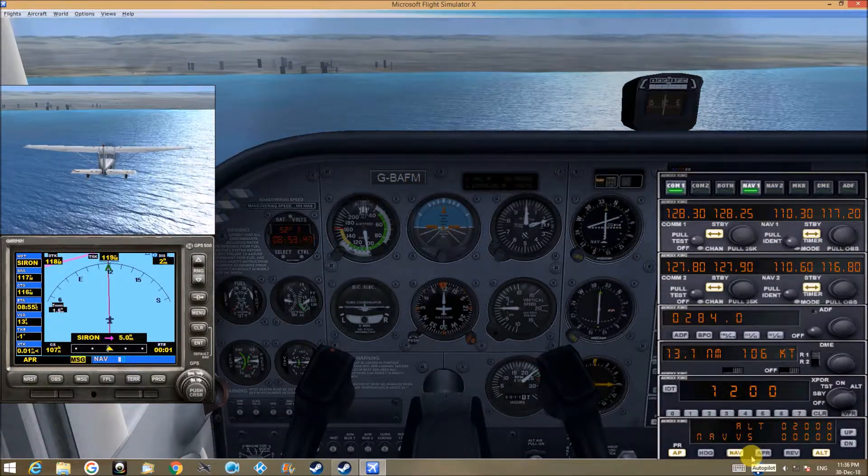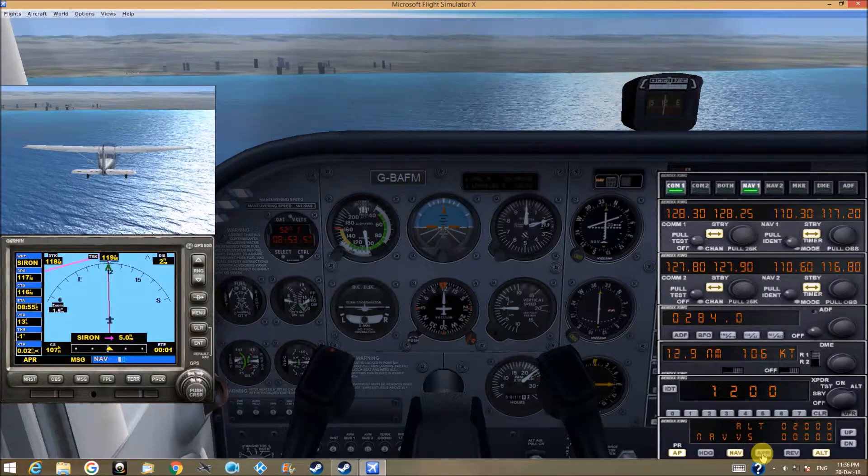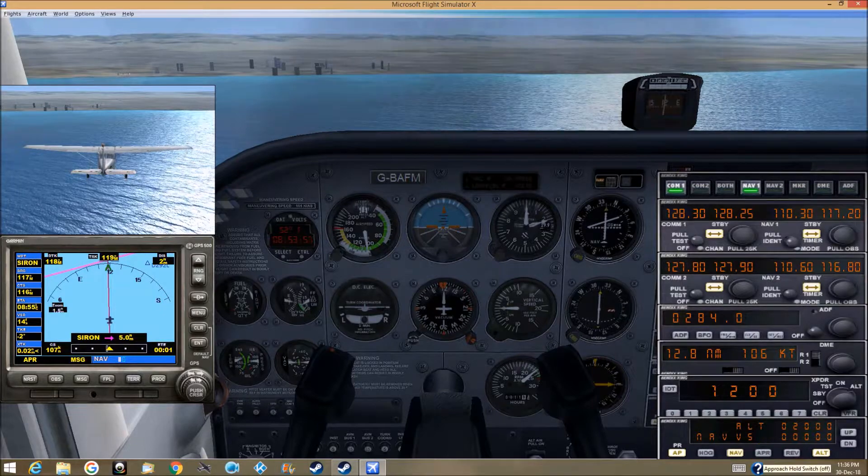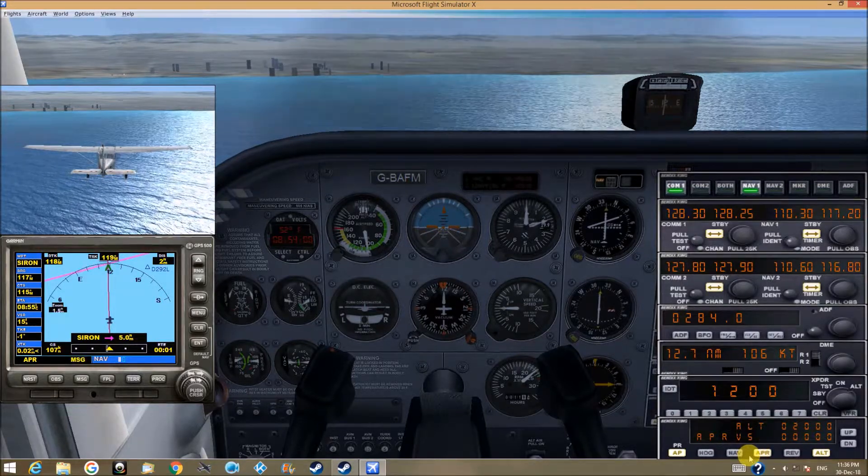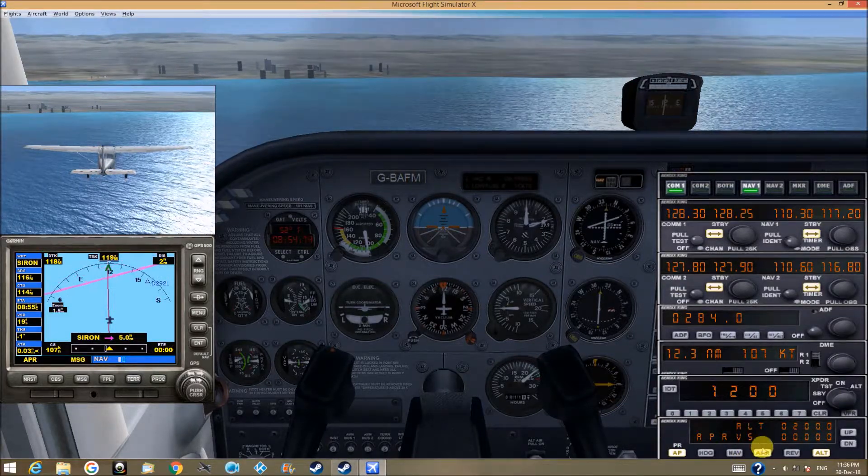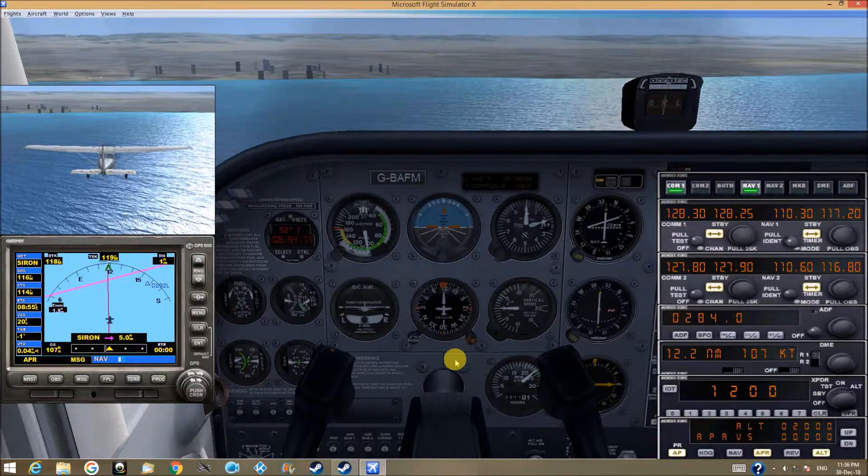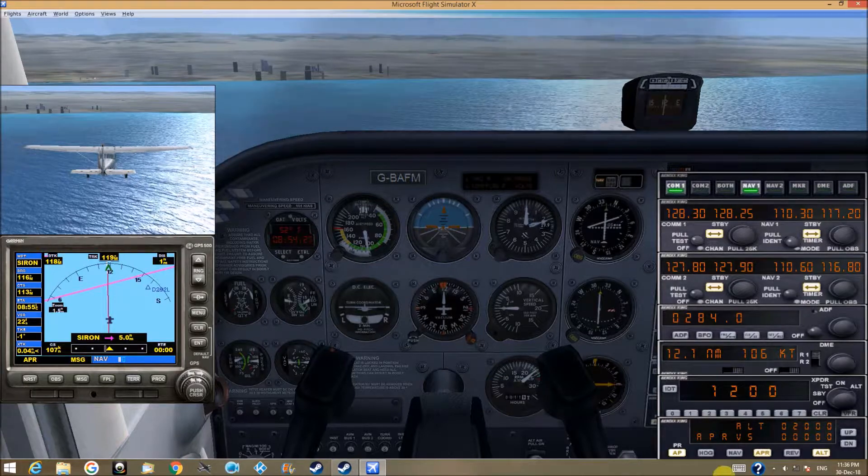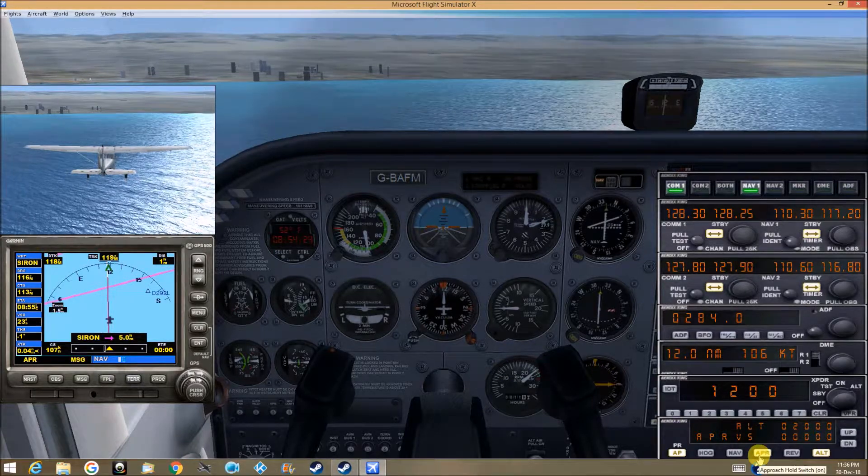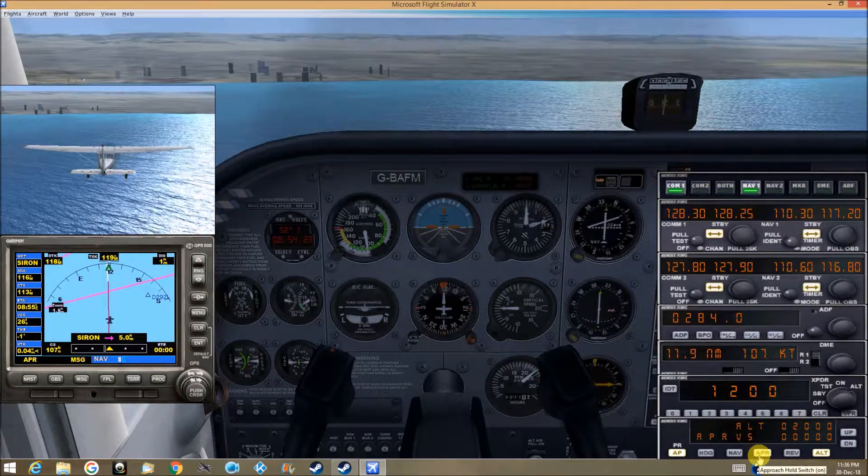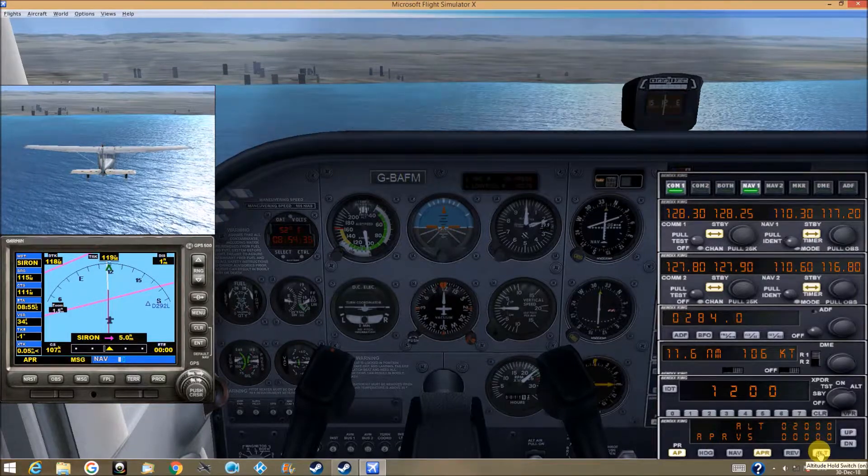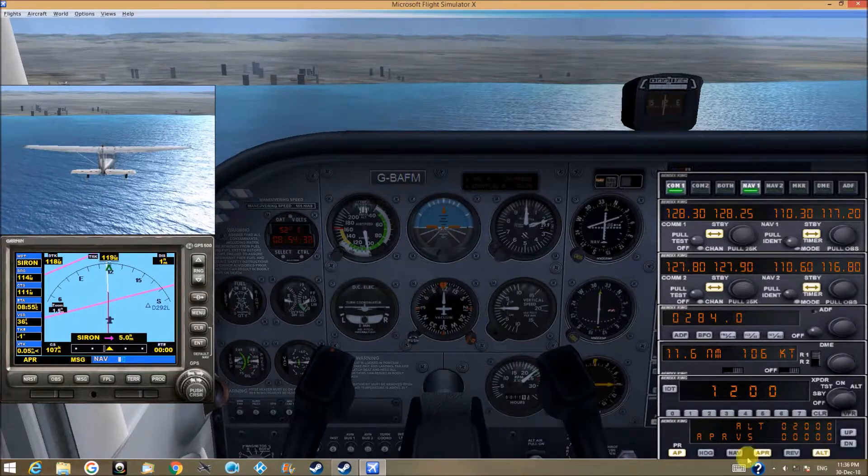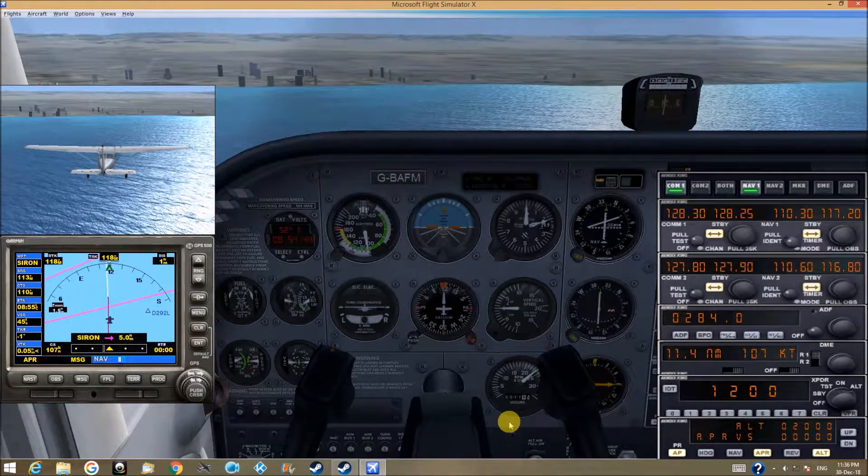After I press the approach switch, I'll press it now. I'll press the approach switch now, and now we are following nav approach program. As we get closer to the airport, at a certain point, altitude hold switch light will shut off and the plane will start descending directly to the airport.